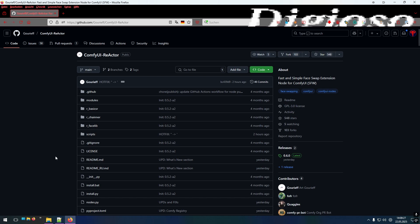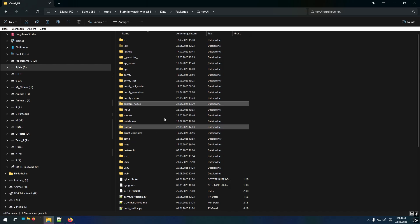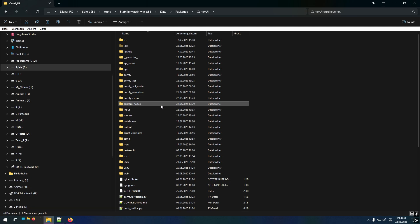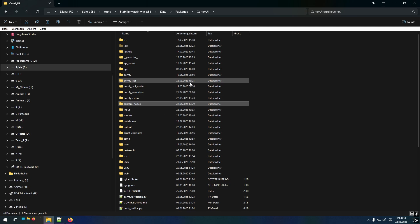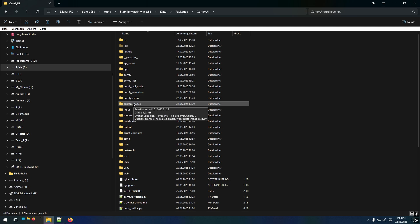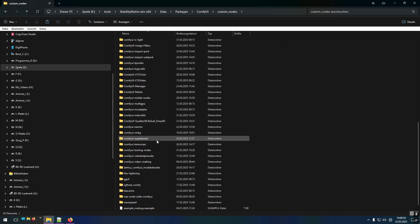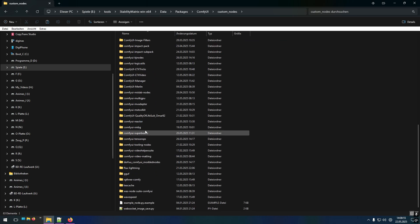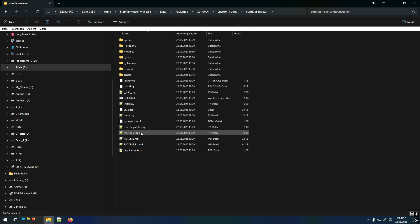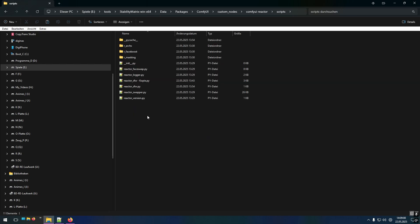In my case I downloaded it using the ComfyUI Manager and then go to your ComfyUI directory. In my case I'm using ComfyUI within Stability Matrix, it's a package management tool. But if you use a normal ComfyUI install then you should have a custom nodes directory in there. Go to the ComfyUI Reactor directory, then go to the Scripts directory.